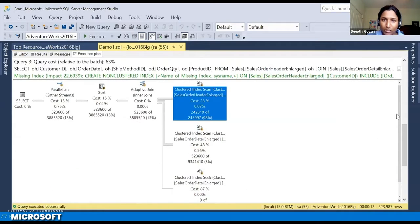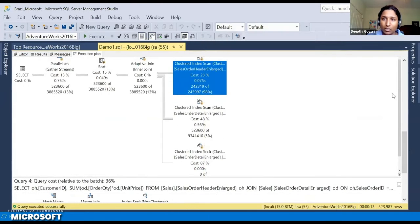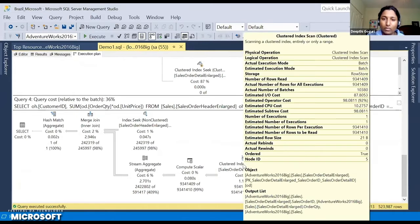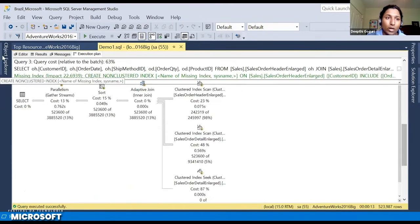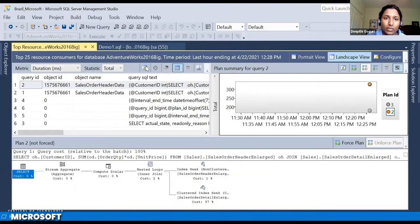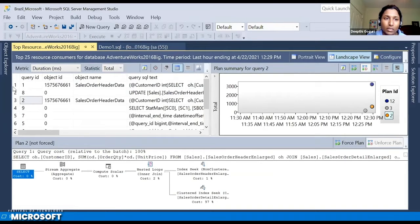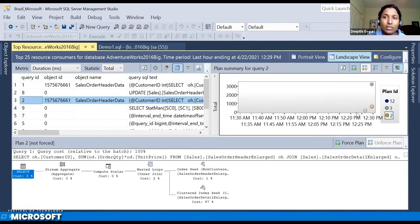After the data update, for the first query inside the second execution, and for the second query inside the second execution, even that is different. So now we have two different execution plans for the first query and three different execution plans for the second query. Let's refresh the Top Resource Consuming Queries view to confirm: query one has two execution plans, and query two has three execution plans.